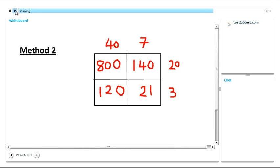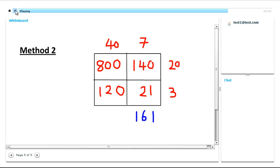So hopefully those were a bit easier to work out or definitely more organized. Now we've got to add up the two columns, the two numbers in each column. So let's start with 140 and 21. We've got 1, 4 and 2 is 6, and then just 1. And this one we've got 0 and 0 is 0, 2 and 0 is 2, 1 and 8 is 9.